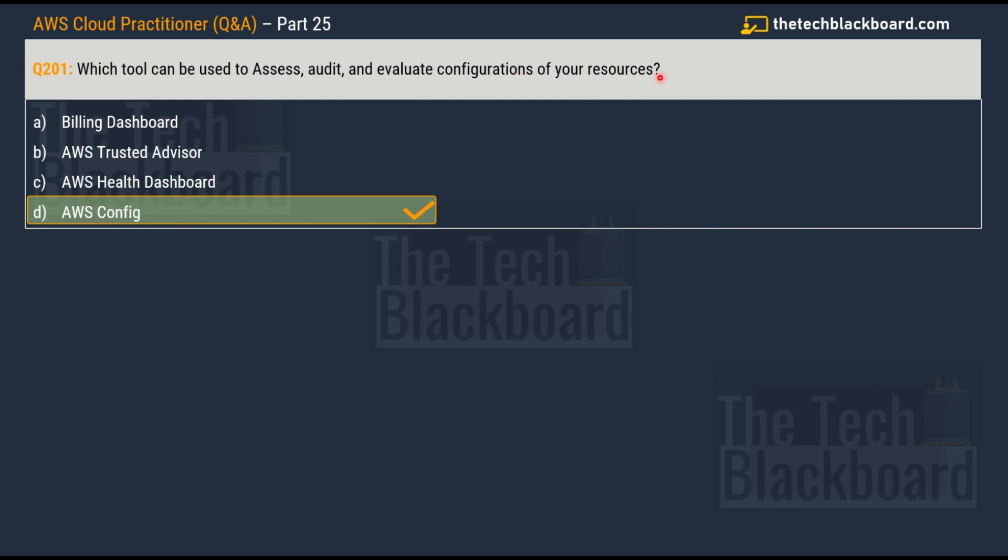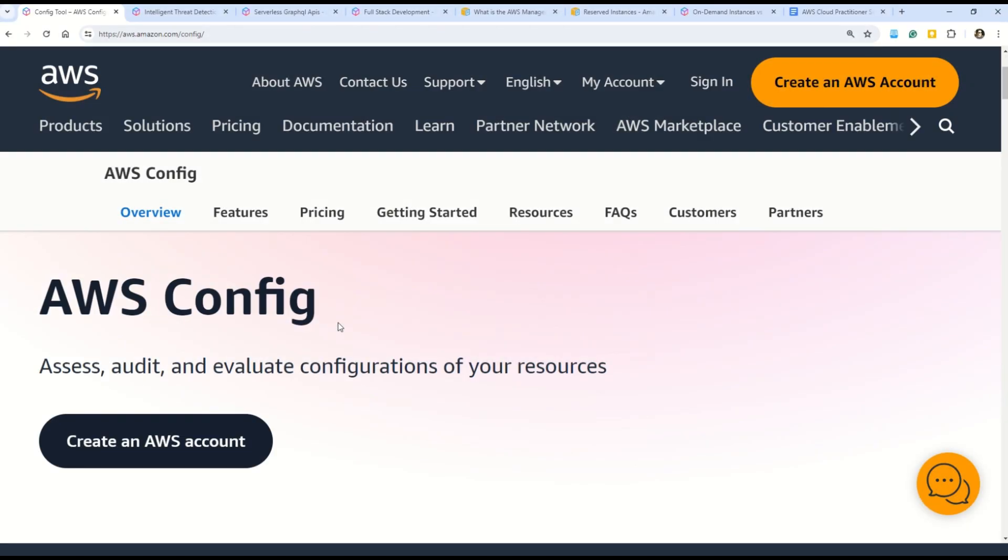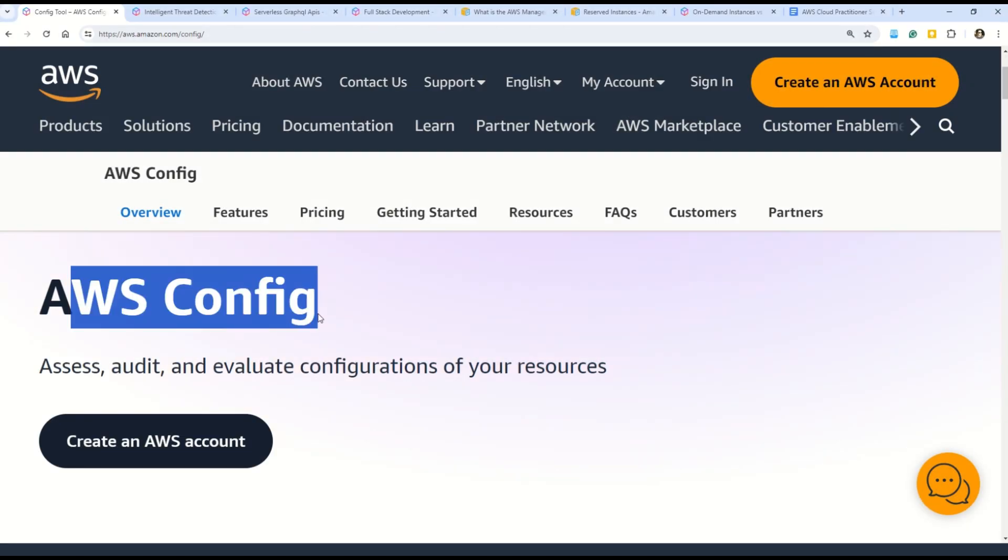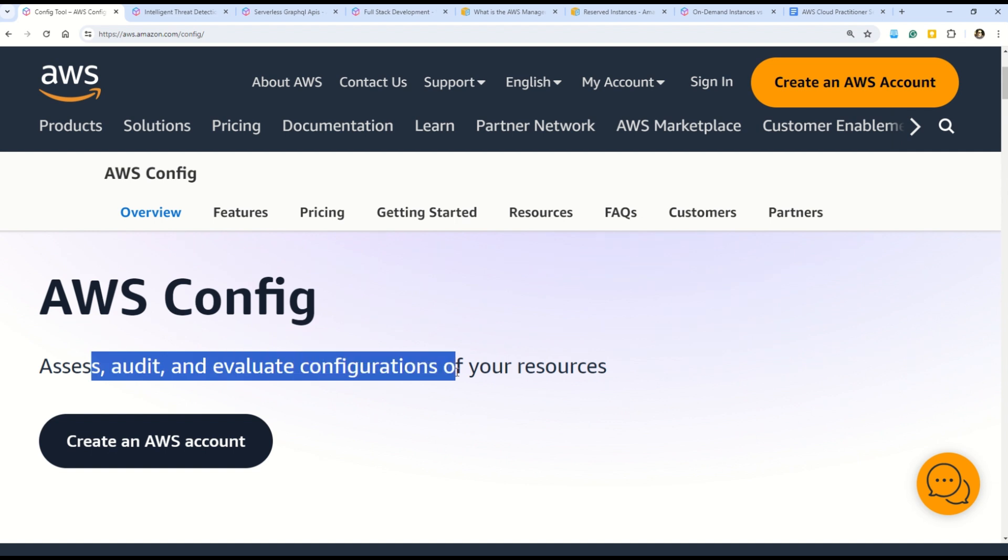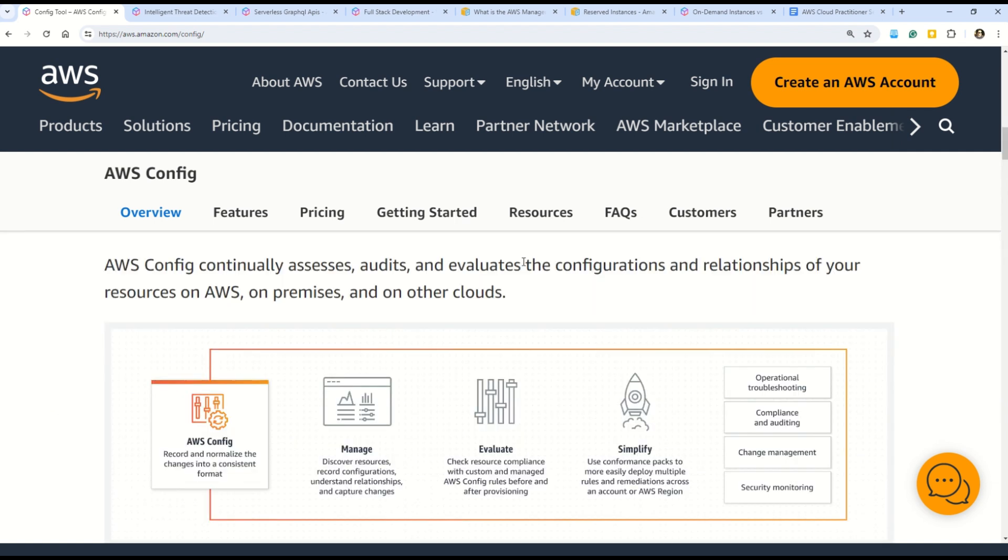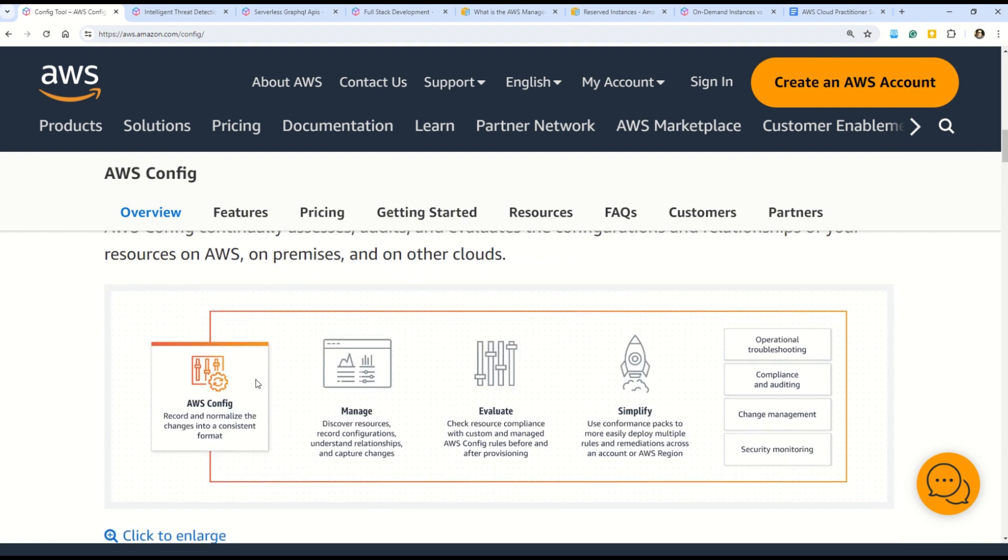So AWS Config is the tool that can be used to assess, audit and evaluate configuration of your resources. In this documentation, AWS Config allows you to assess, audit and evaluate configuration of your resources. Here you can see in this diagram, AWS Config allows you to manage - you can discover your resources, record the configuration, understand the relationships and capture the changes. Then it also enables you to evaluate - you can check the resources compliance with custom and managed AWS Config rules before and after provisioning. Once you manage and evaluate, then you can simplify.